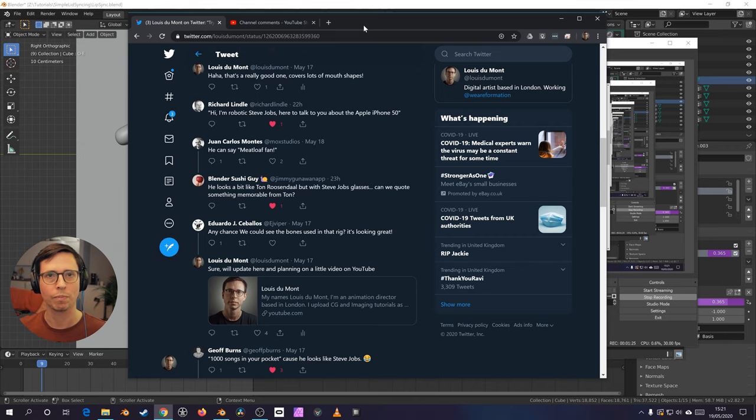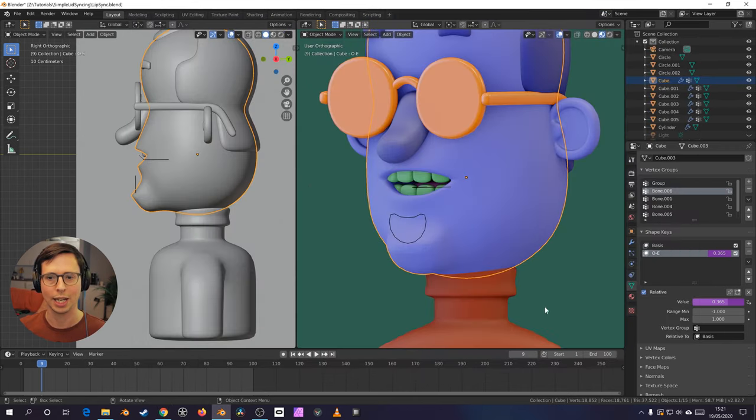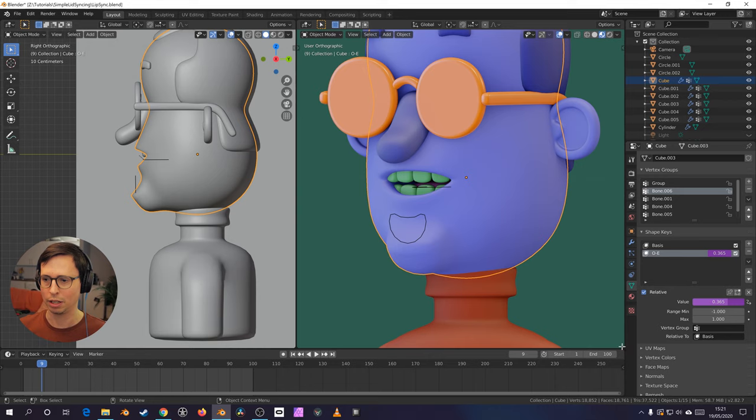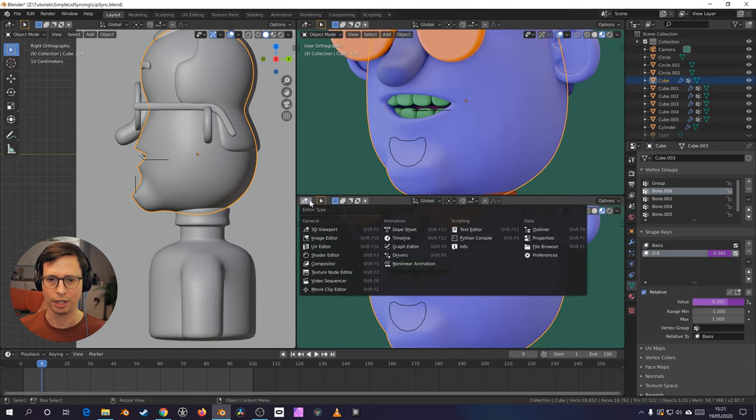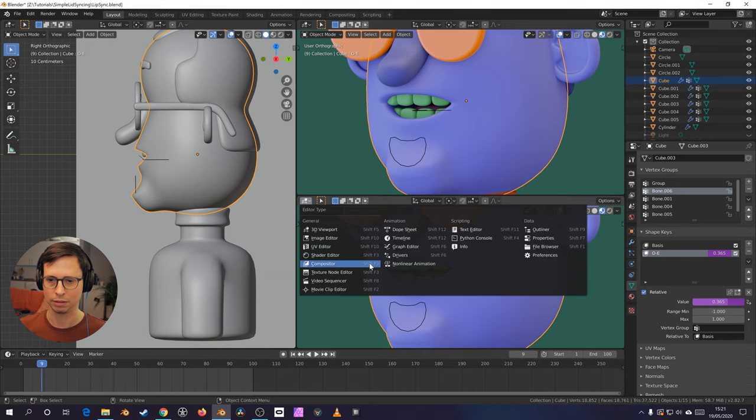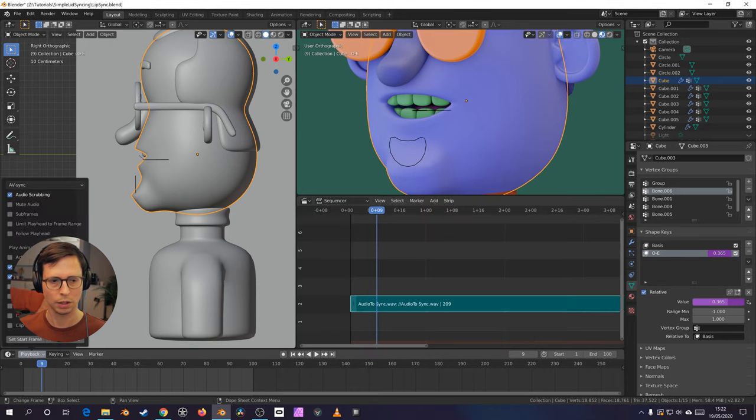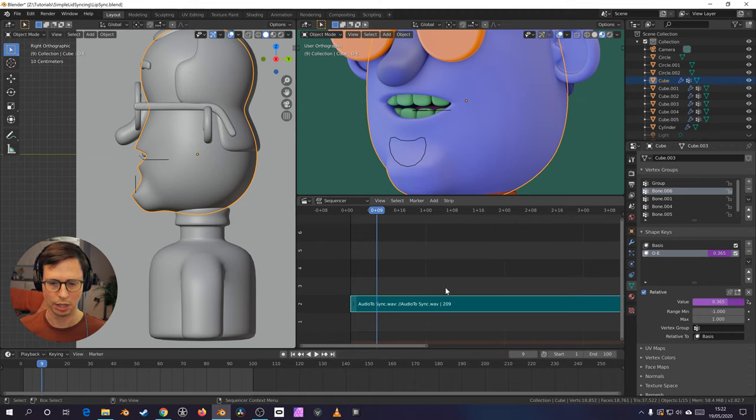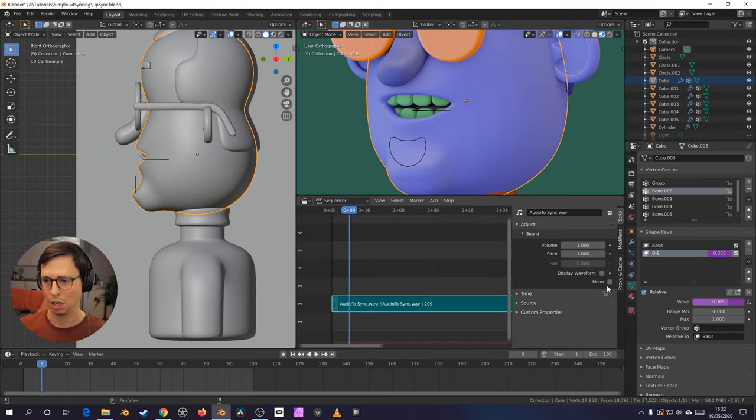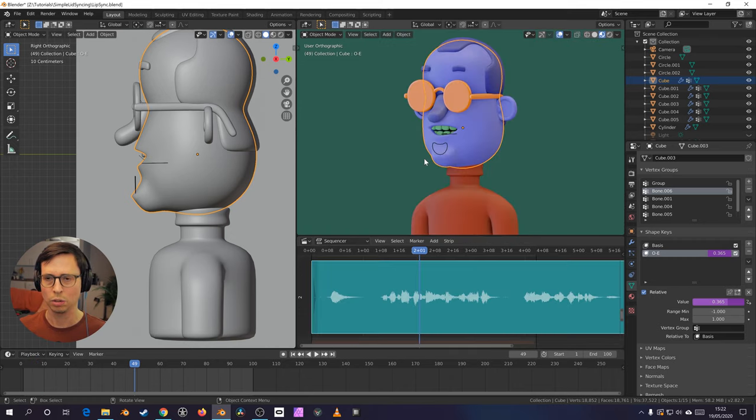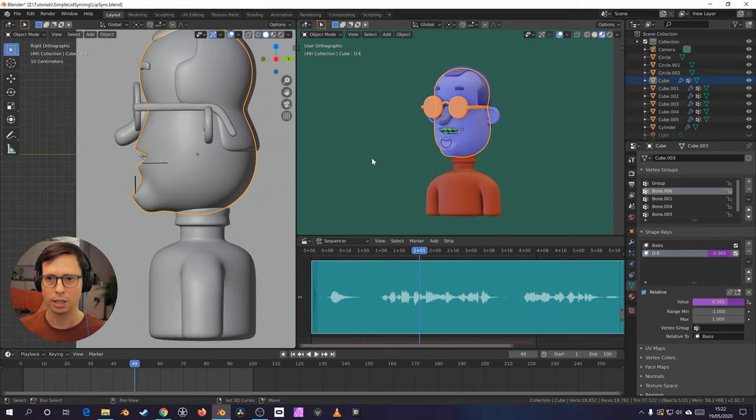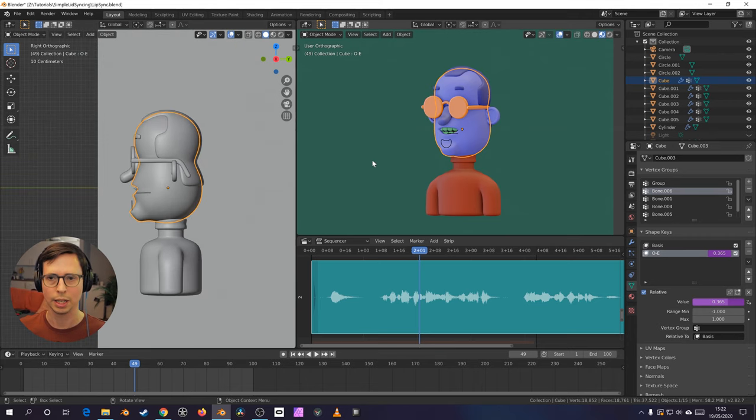Cool. So, let's load in our sound file. Switch our playback settings. That would be good. Audio scrub, AV sync. Nice. Let's switch on waveforms, just for fun. Cool. And let's get animating.